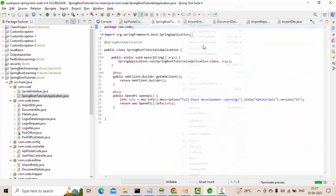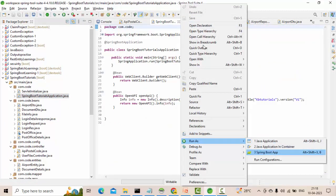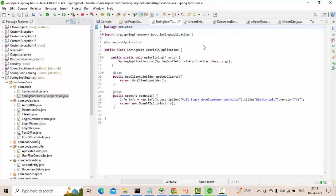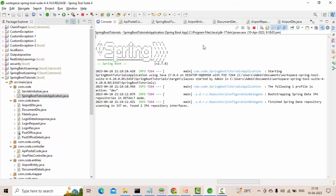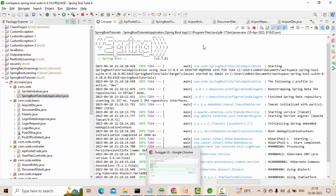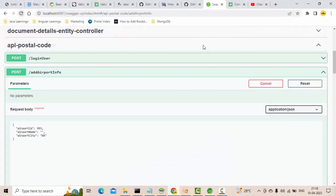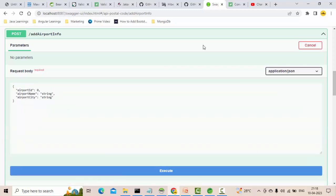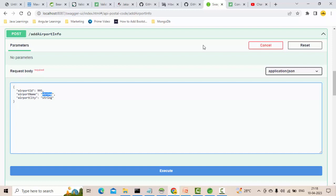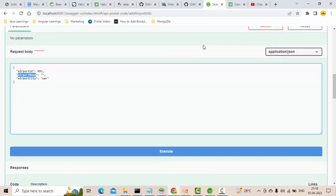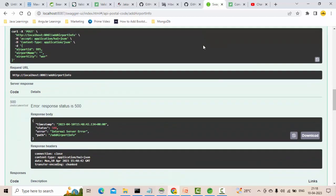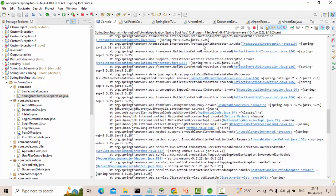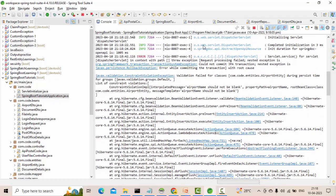Now I'll show what happens if I don't give the @Valid annotation. Let me run this application and see whether the validations still happen or if it will directly save without validating. You can see it started executing. I will try the add airport information endpoint - pass ID 995, leave airport name blank, and give something for airport city. I have given validation on the airport name field, so ideally it should fail. But you can see it got saved anyway, because without @Valid the validations are skipped.